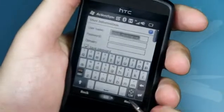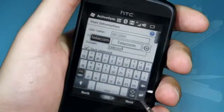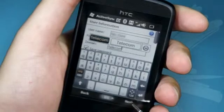Enter your username and password. This is the same username and password that you would use to log on to your PC. Underneath that, enter the domain name that you got from the IT department.